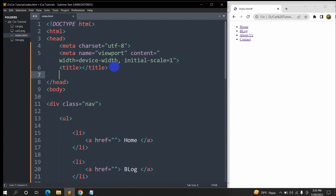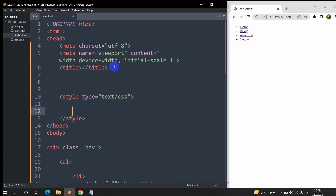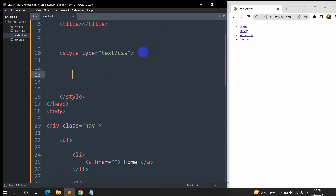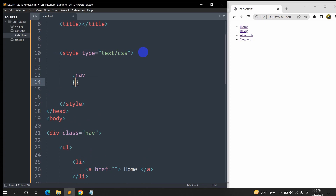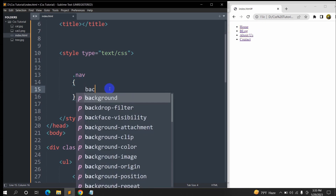Inside the head section we're going to add a style tag, and inside this style tag we're going to write some CSS to make this into a navigation menu. First of all we have the class 'nav', so for a class we need to give a dot, then mention 'nav', then give curly brackets.